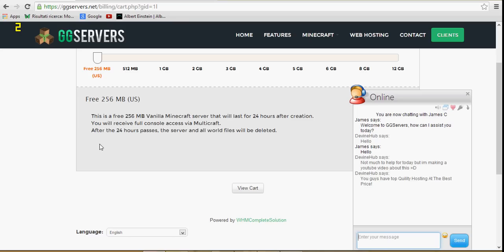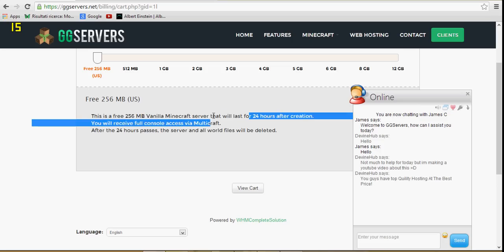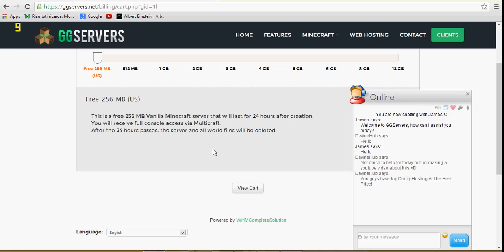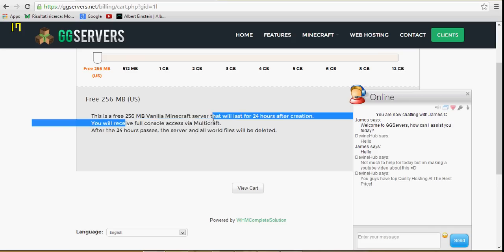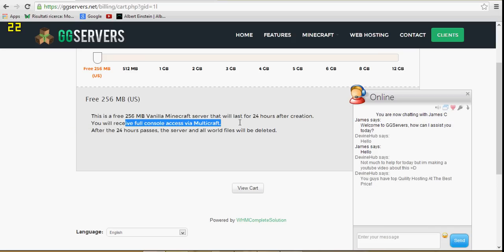You guys can get a free server for 24 hours, which is one fourth gigabyte of RAM and it's vanilla. And that's four hours. You will get multi-graph control panel in case you actually want to buy a server.